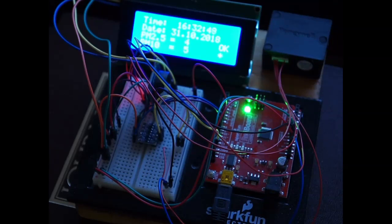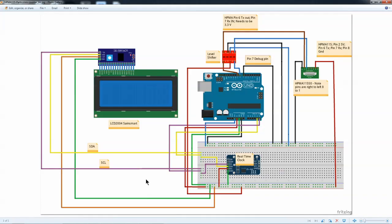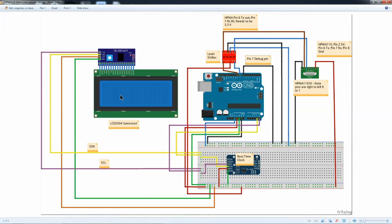And that is pretty much it for the particulate. This is the wiring for the setup that I have. We have the 4x20 LCD screen that has an interface that goes to I2C and real-time clock, which is also I2C.